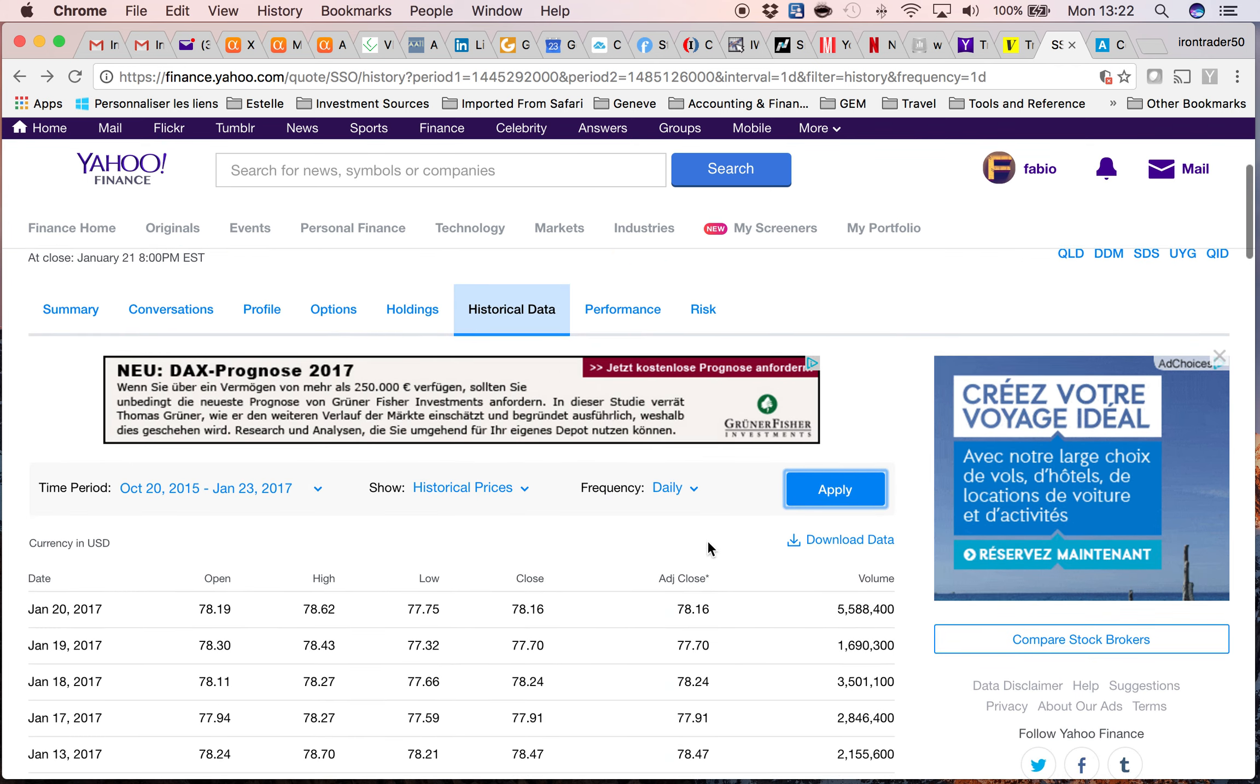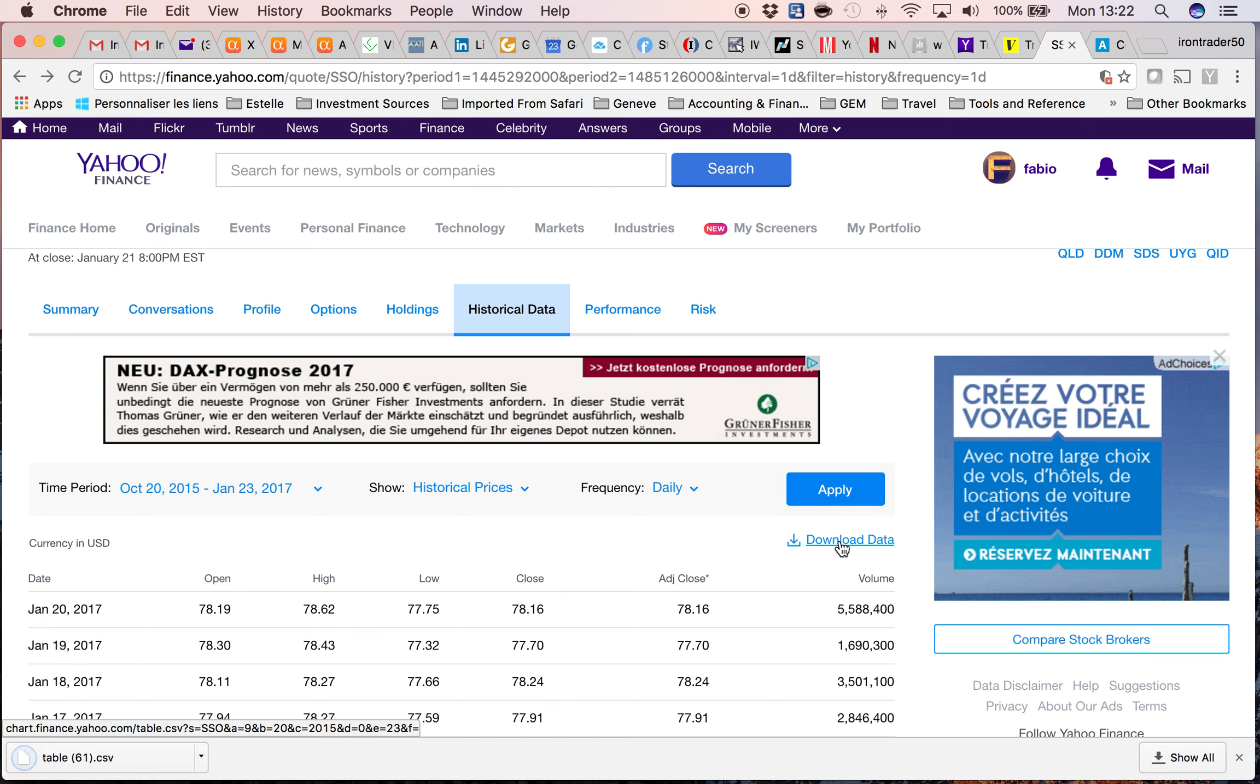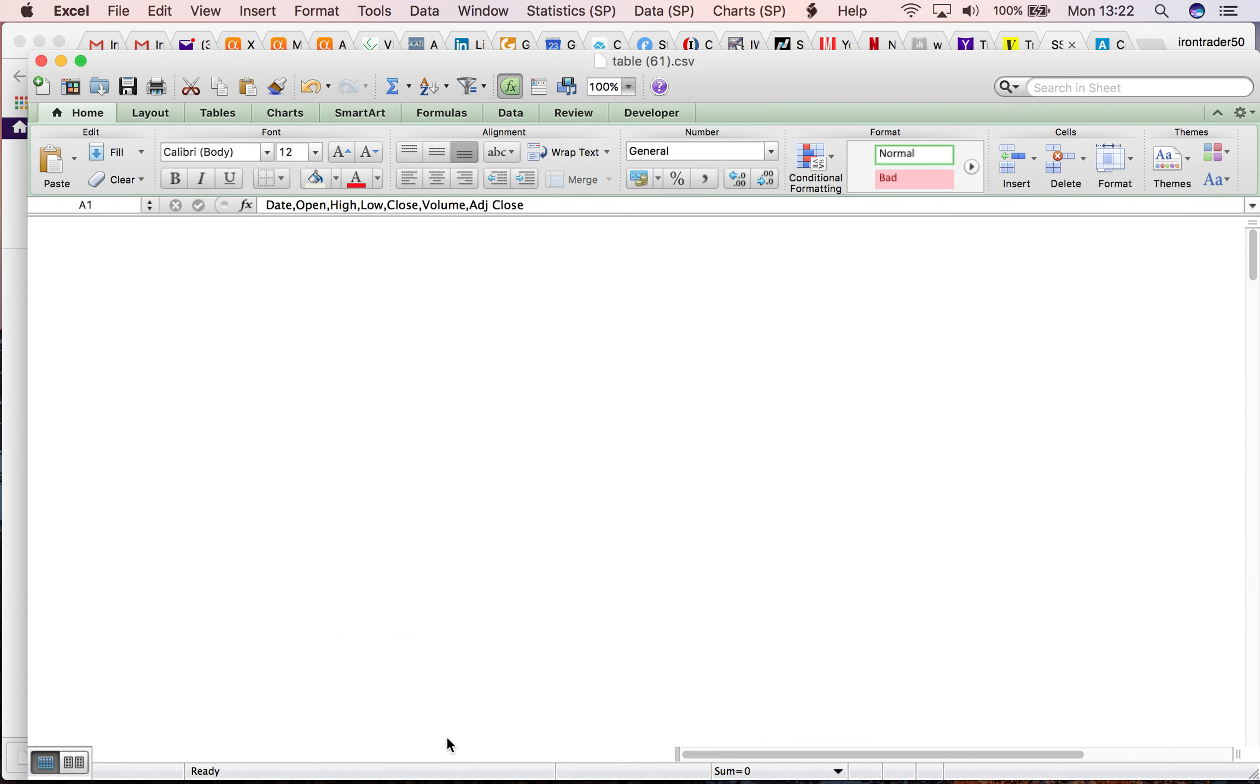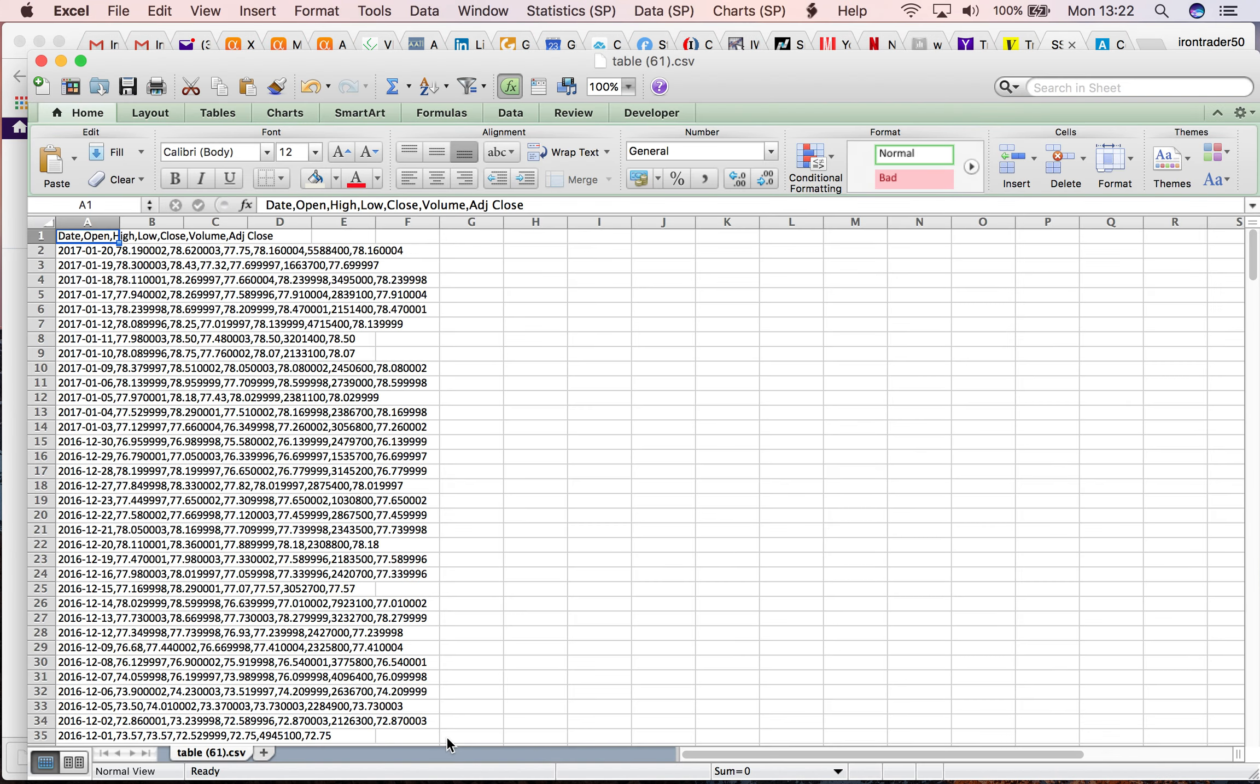When downloading data to Excel, in the past Yahoo used to make a conversion from CSV to Excel, but that's not the case anymore. So let's see the steps you have to take to make this conversion.